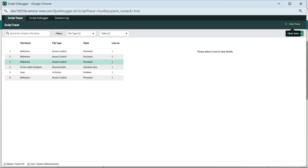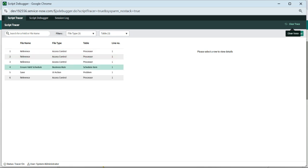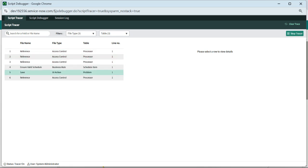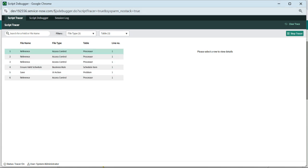All four executions came — the first two happened when the form was loaded, and the next four are working as expected. For all of them, line number 1 is executed and we have no error in any of the server-side scripts.